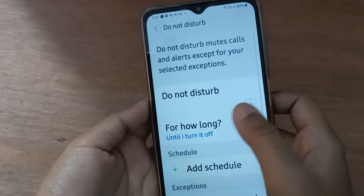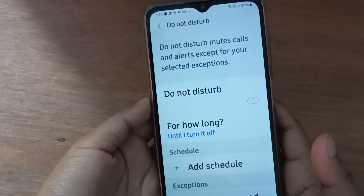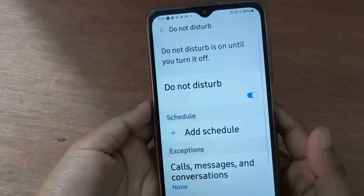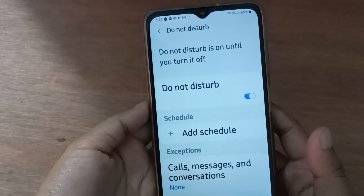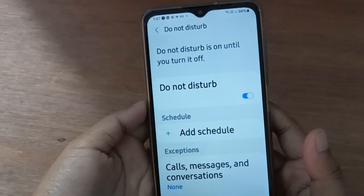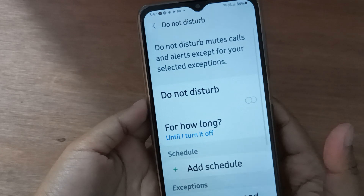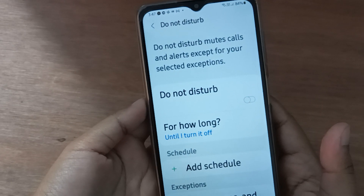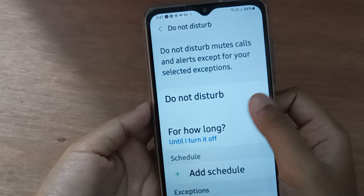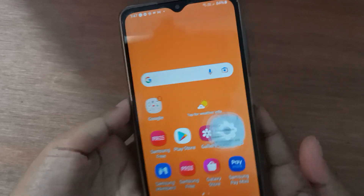Here are the options for Do Not Disturb. If you want to turn on Do Not Disturb, just click on this icon and it will be set on. If you want to turn it off, just click on this icon and it will be set off. Click on the icon again to turn it back on.